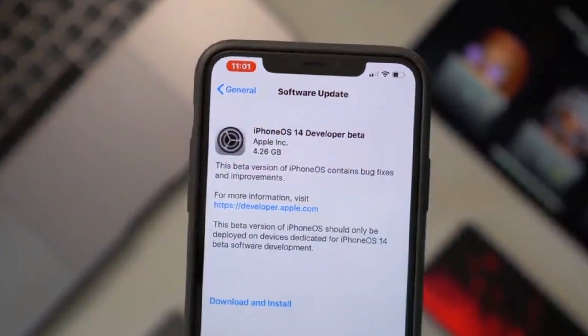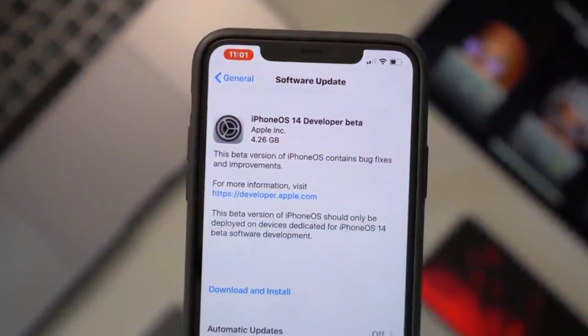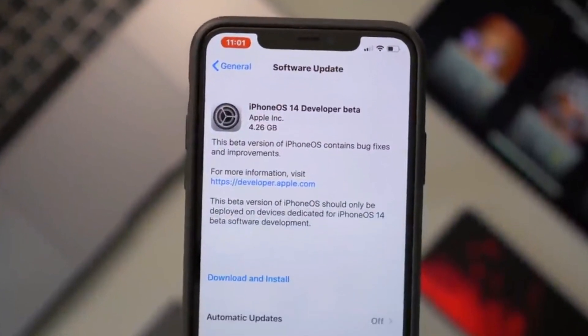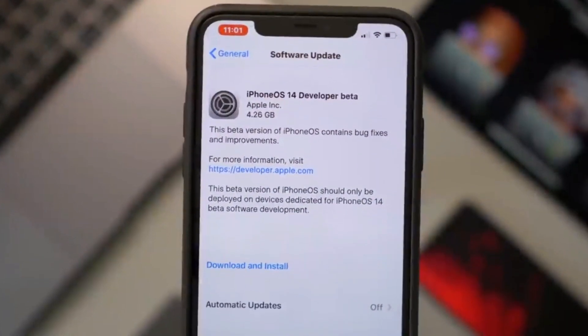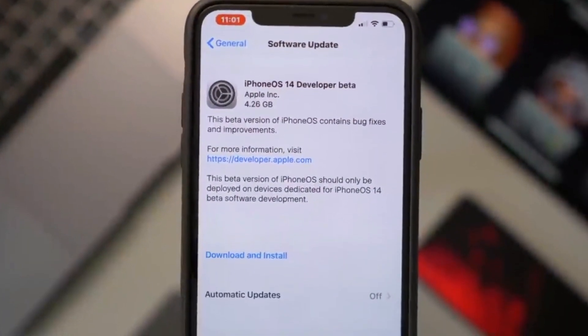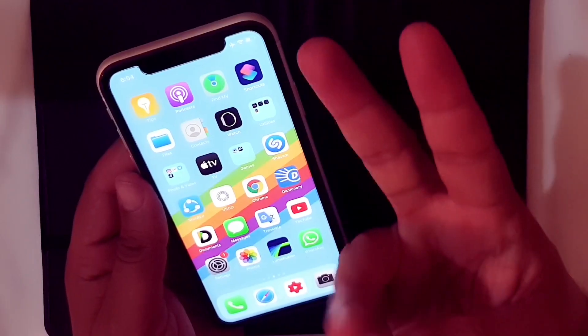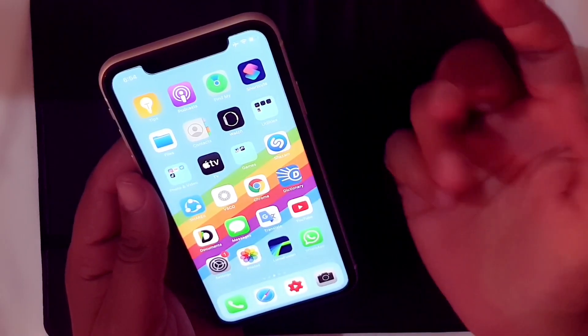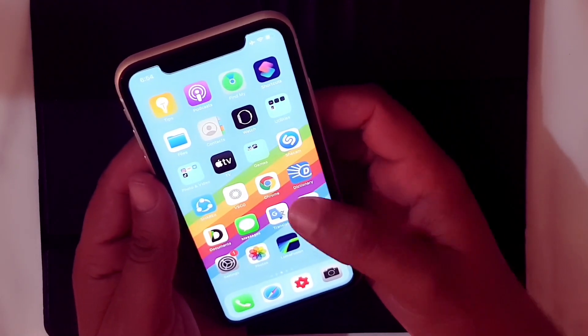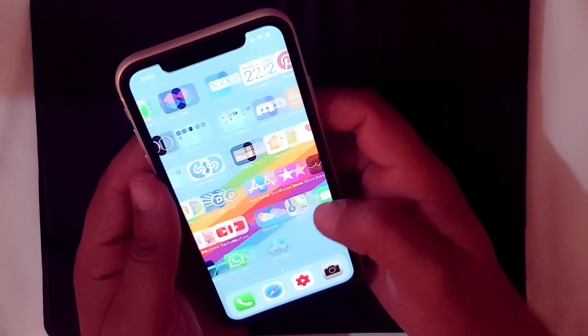Hey, welcome back. You have seen the crazy features of iOS 14 and you want to install it on the first day of launch. Here I'm going to give you three main ways to install iOS 14 on the first day of launch.